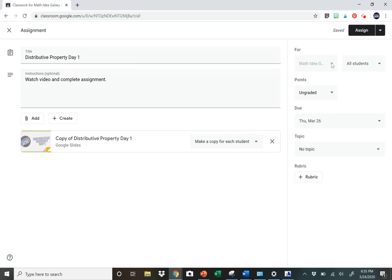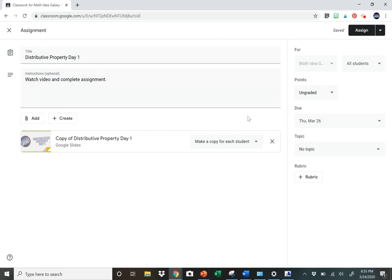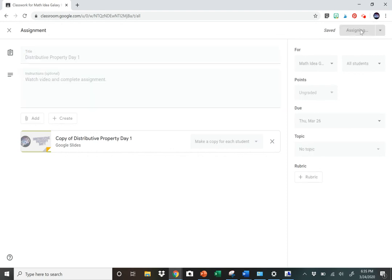Up here you'd be able to choose which classes you're assigning it to, or which students you're assigning it to. If you're just giving it to individuals or you're differentiating in some way, then you could just give it to certain students or groups of students. Once you have everything set up, then you will hit Assign.